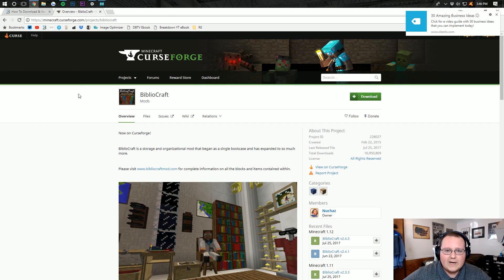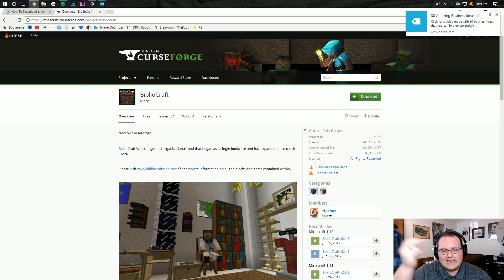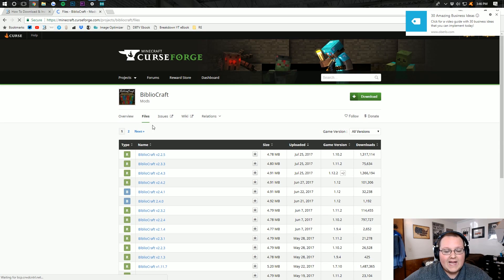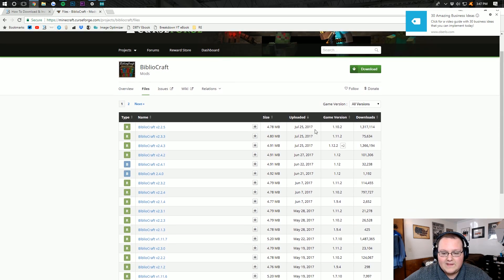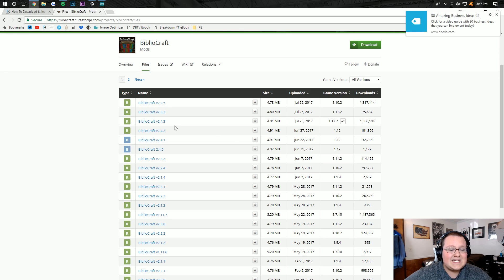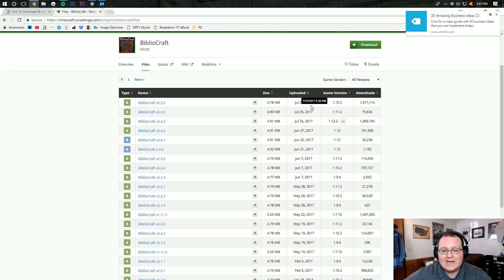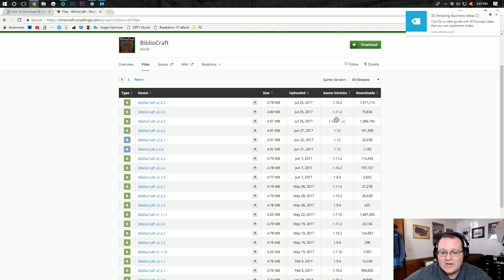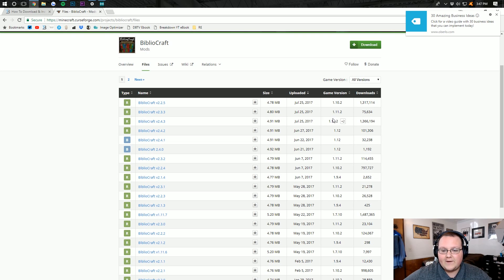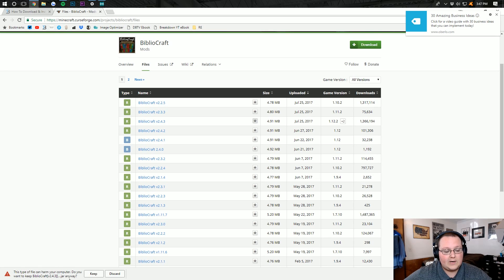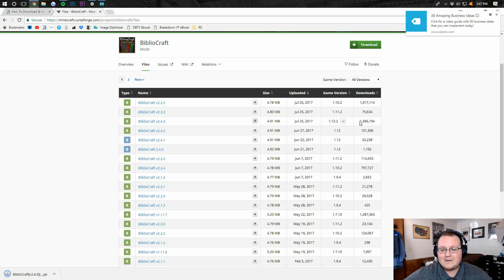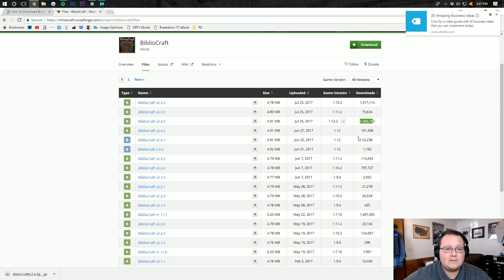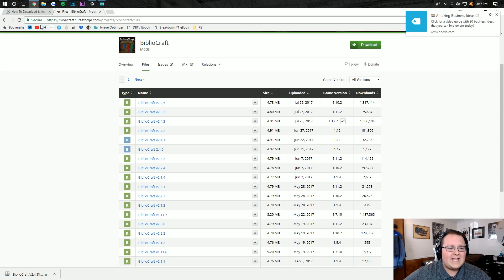But how do you install Bibliocraft? Well, it's pretty easy. You want to go to the second link down below and it will take you here, where we want to click on files and find the version of Bibliocraft we want. In this case, we want 1.12.2 right here, which as you can see is actually not the latest release. The latest release was for 1.10.2, so we don't want that. We want the one for 1.12.2, so make sure you find that, come over here and click download next to it. It will then download it down here, where you want to click keep. This has been downloaded 1.366 million times. I promise it's safe.